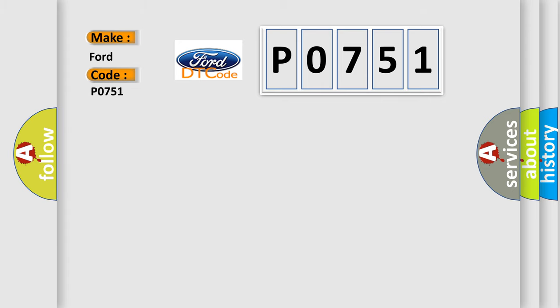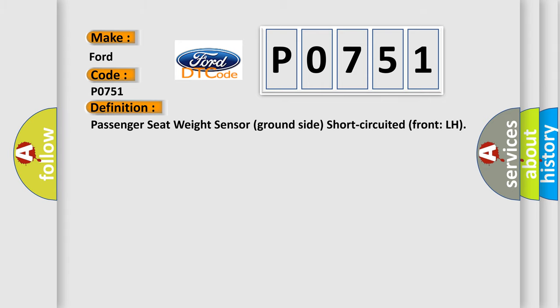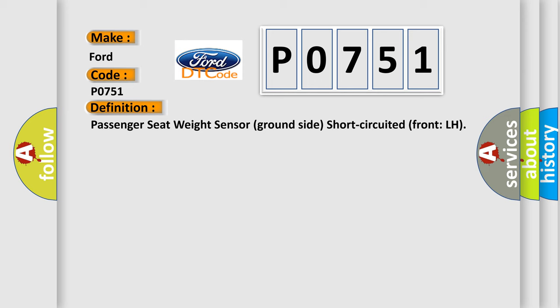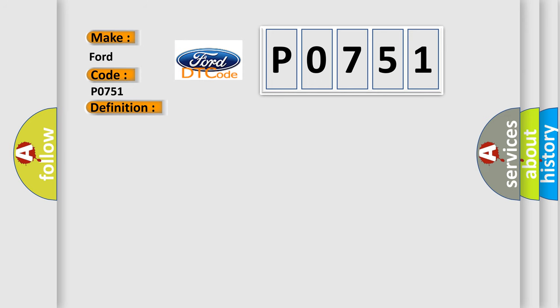The basic definition is: passenger seat weight sensor ground side short-circuited front LH. And now this is a short description of this DTC code.